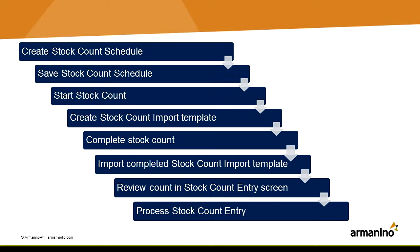You're going to start the count and then create a stock count import template from the Armanino window. Complete the stock count, fill in the spreadsheets, and then import that stock count using the Armanino stock count import screen. You want to review the count in the stock count entry screen in GP and then if everything's okay, just process that stock count entry.